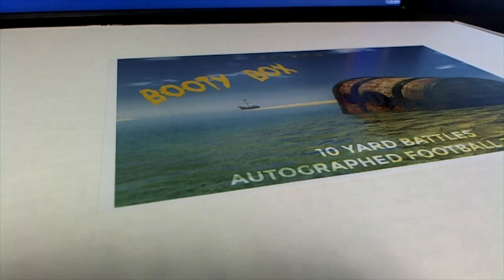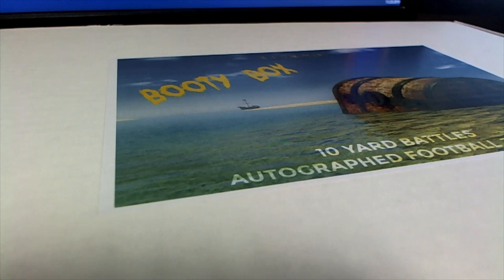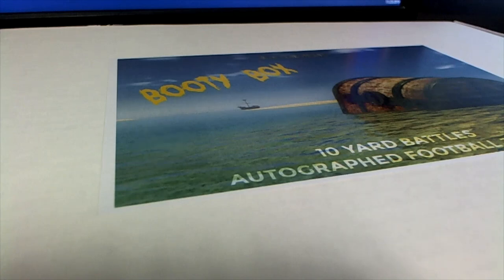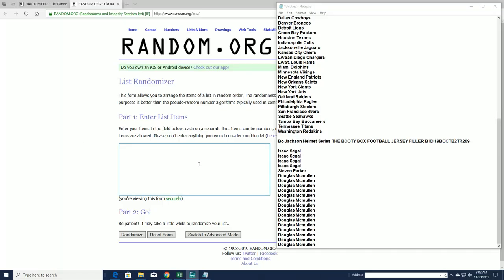Let's do it guys, Bo Jackson helmet series no dead zone BHI the booty box. This is random team 209. Good luck, we've got a fill-up time here for the last six.